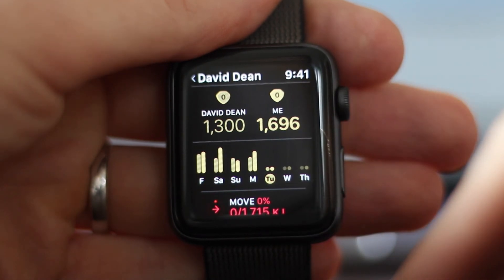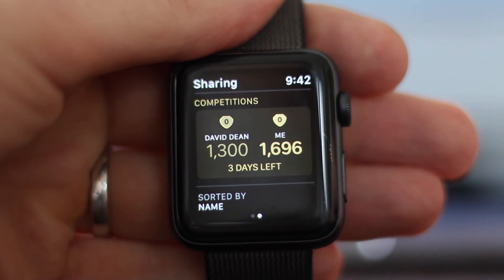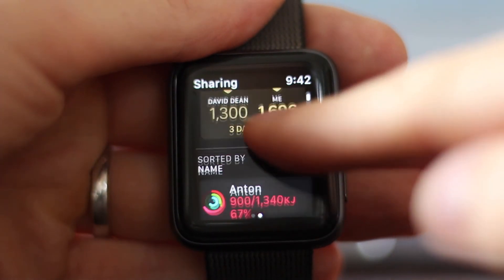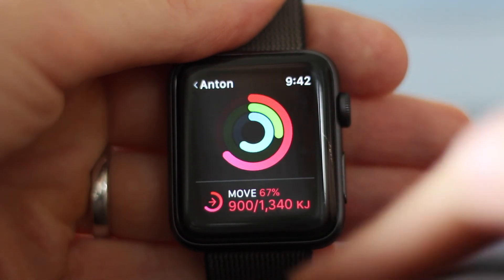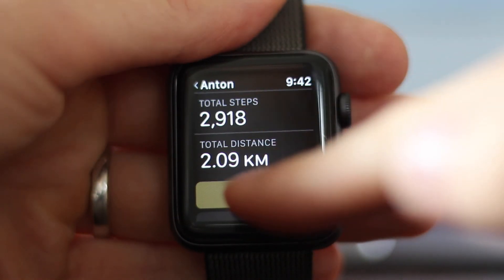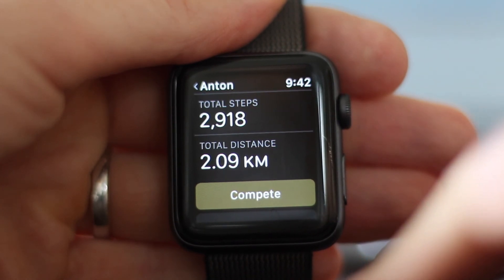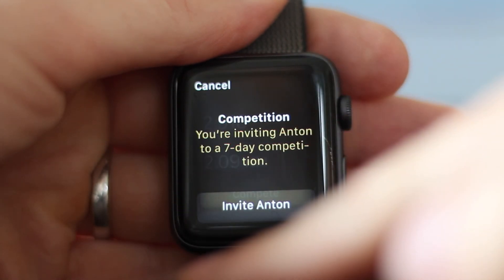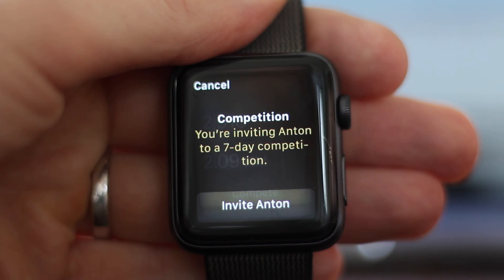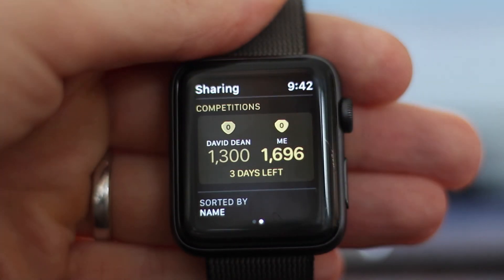David's doing pretty well so far. To compete against someone else, simply find them in the list, tap on their card, scroll to the bottom, and hit compete. It'll give you a description of the competition and the option of inviting them. And that's competitions in watchOS 5.